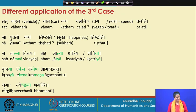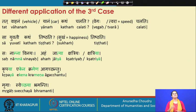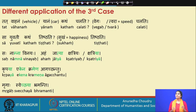Sa yuvati katam tishthati — how does she stay? The answer is sukhena tishthati — she lives happily. Anandaha becomes anandena tishthati. Dukkha becomes dukkhena tishthati, but ideally we say dukkhena na tishthati. Another important word: santoshaha, satisfaction, becomes santoshena tishthati. Uttamam.